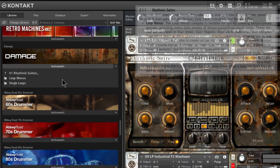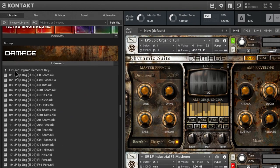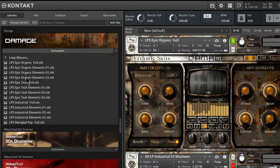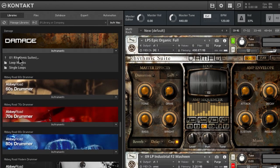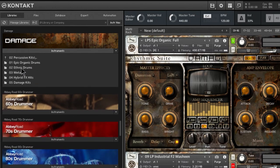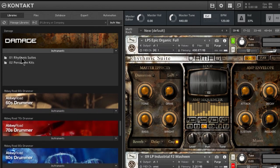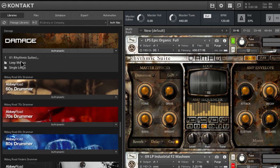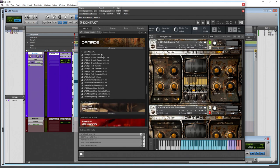Opening up the Rhythmic Suites folder, you have loop menus and single loops. There are folders of different single loops so you can really break things out, and then your loop menus, which is what you heard at the beginning. The LPS Epic Organic Full is what we're using here. The interface will be similar for your other loop menus, and you can see we have the full version and elements of that.